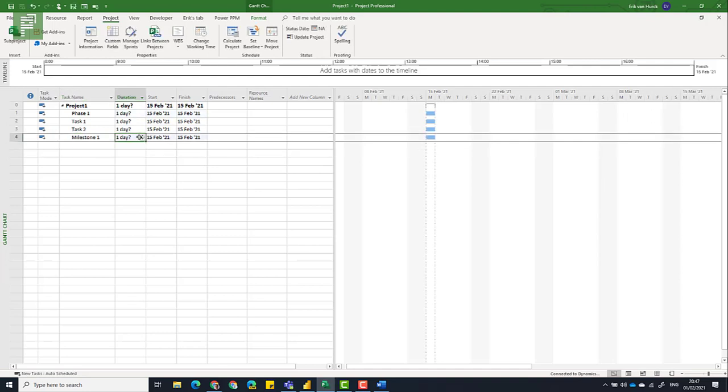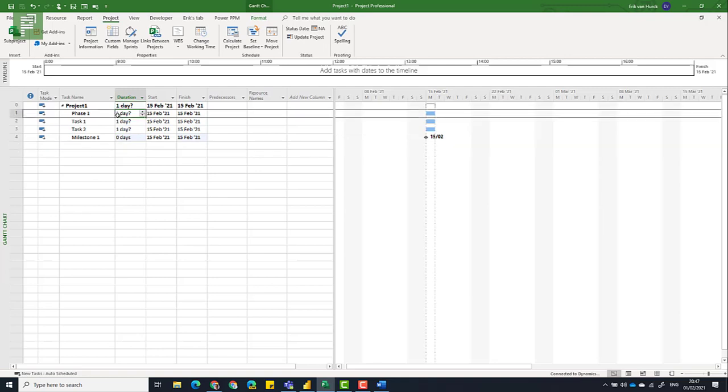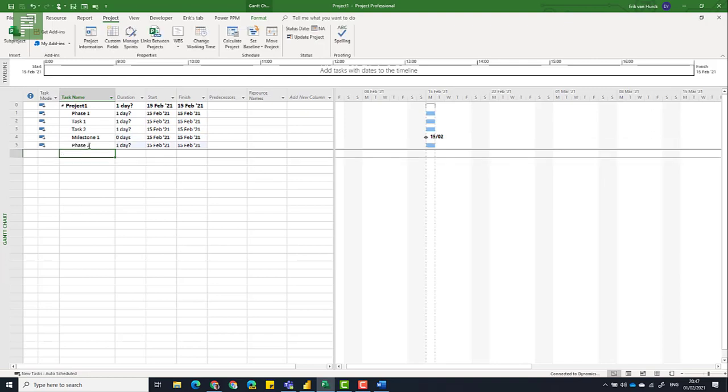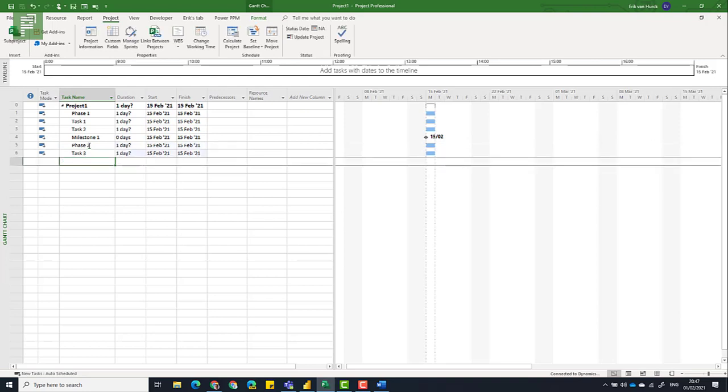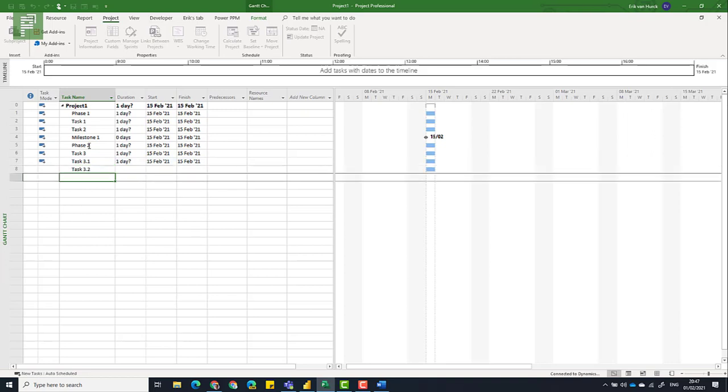And a milestone is, of course, zero days. And a phase is actually something that we want to indent. But we're not going to do that just yet, because first of all, we're going to think about everything that we want to do. All the phases, all the tasks, all the milestones. So let's have another phase. Phase two, task three. And maybe I have a task 3.1, and another task 3.2. Maybe that will have a milestone.